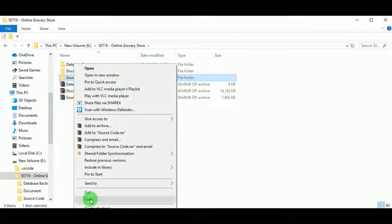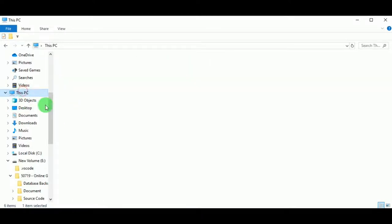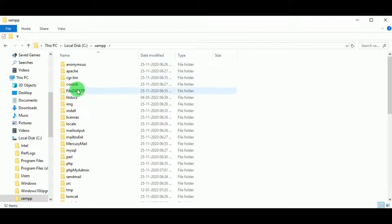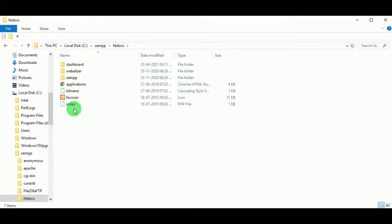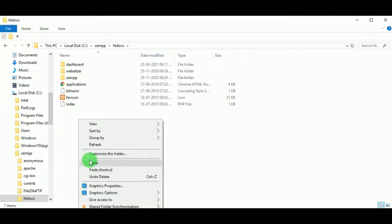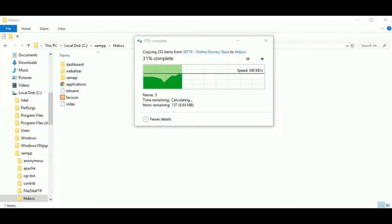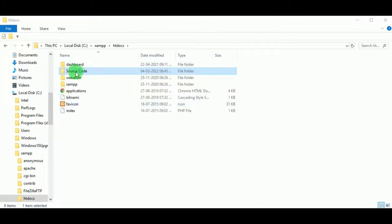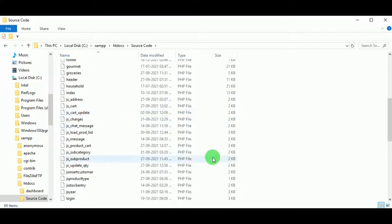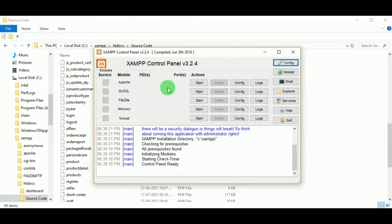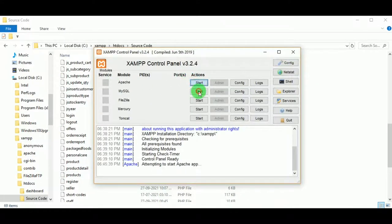Now let us copy the source code folder and paste it in the C drive, inside the XAMPP folder's htdocs folder. This is because I have installed XAMPP in the C drive — so whichever drive you have installed it on, paste it inside that drive's htdocs folder. Once done, we can view the source code folder and PHP files there.